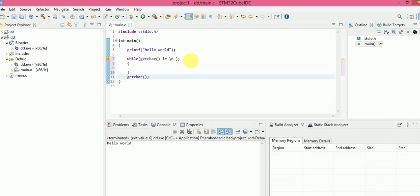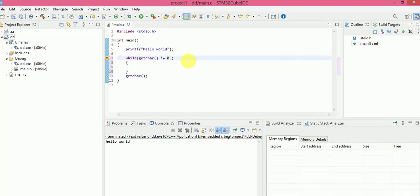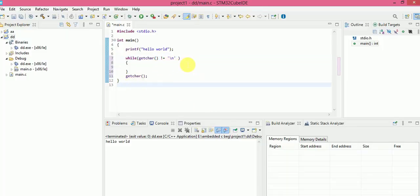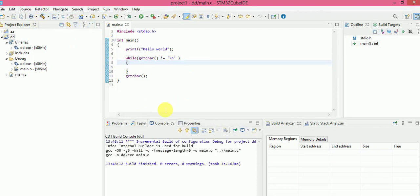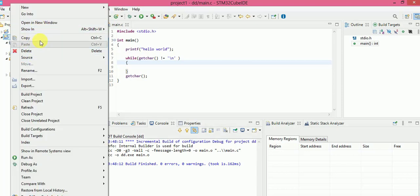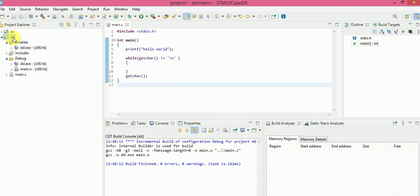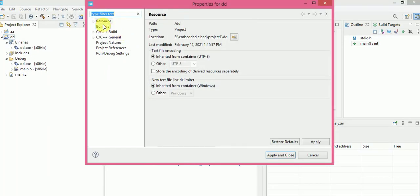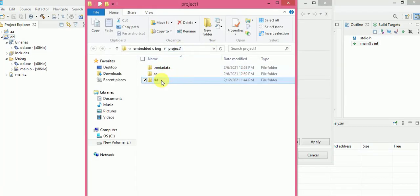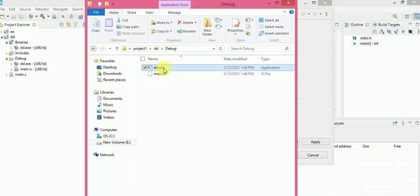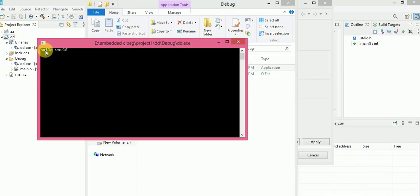Let us see if this works — and we don't have to terminate it there. Now it's clear. Let us build this project again. There's no error, no warning. Let us check the .exe file. We have got the exe file and we can see that 'Hello World' is showing there also.